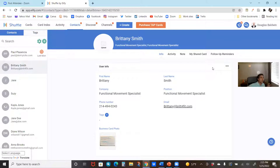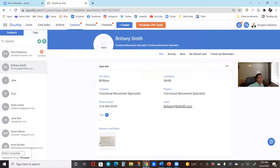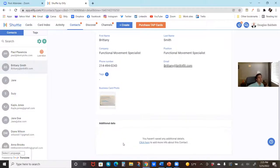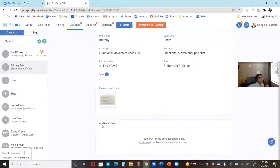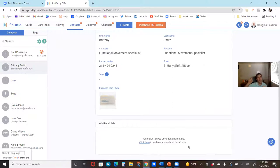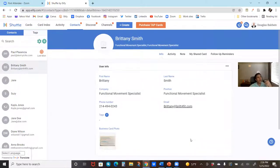We can still see my shared cards, the info, the activity, the notes, and the follow-up reminders — just what we need to take the next action. In addition, if we added this contact when scanning business cards at a networking event, you can see there's a business card photo — literally a picture of their business card tied directly to their account. And you can scroll to see the additional data section where you can record additional information about that contact through their whole lifecycle as a customer.